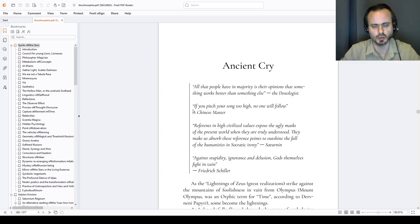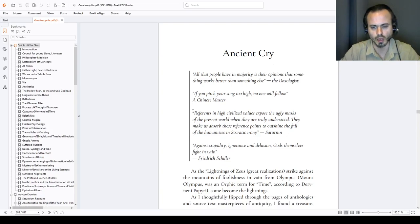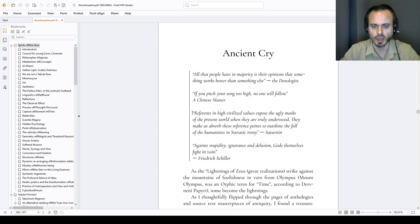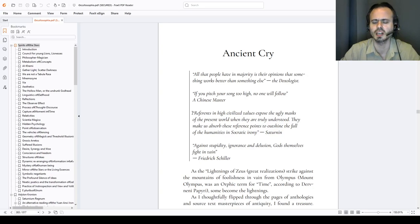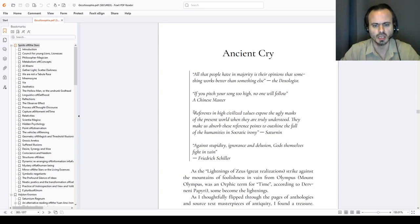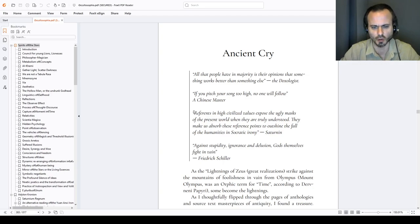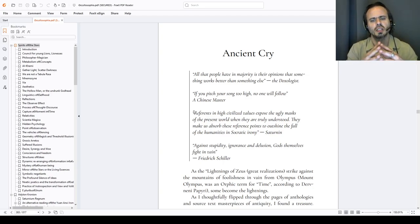A Chinese master. I believe that was Du Fu from the Tang dynasty. Referents in high civilized values expose the ugly masks of the present world when they are truly understood. They make us absorb this reverence point to outshine the fall of the humanities in the Socratic irony.